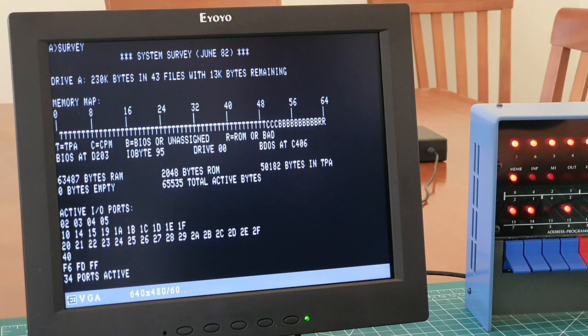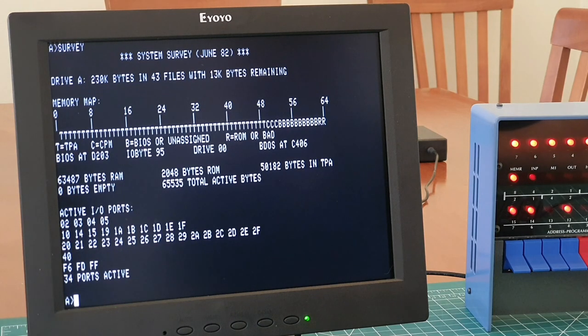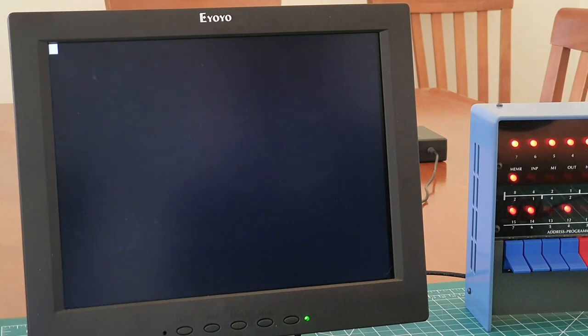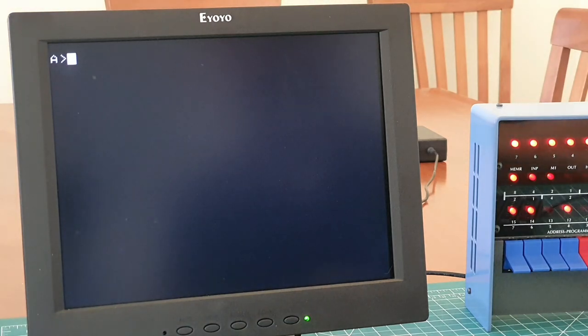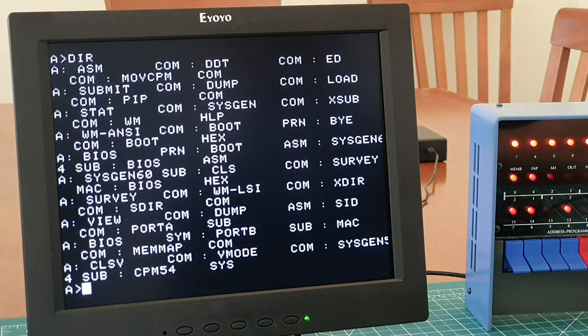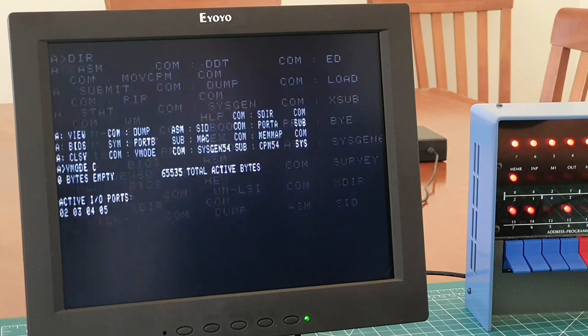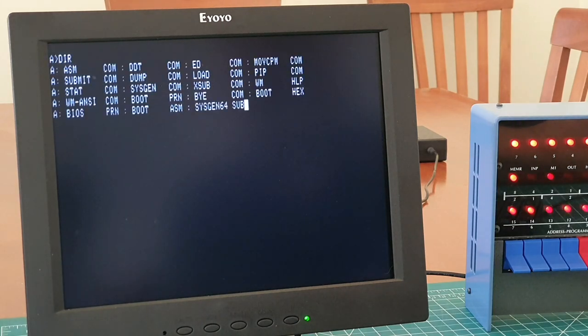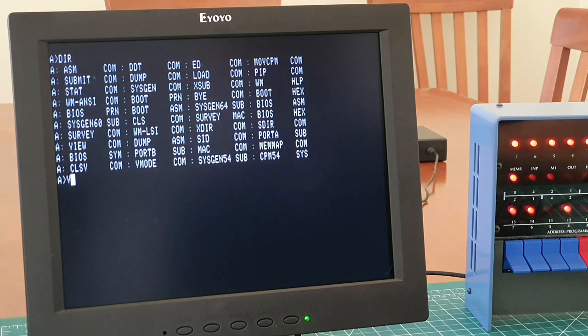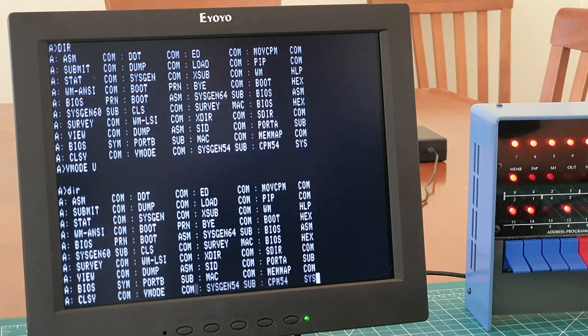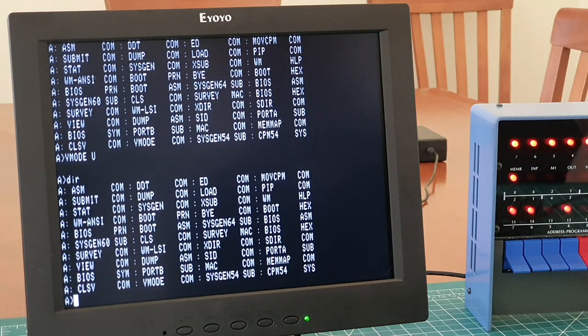So that's the VIO. Just to prove that we're definitely running VIO here, we can do things like the Vmode commands, switch to 40 columns. That's pretty lousy. Let's put it back into 80 column mode. You'll notice everything's uppercase, so we can use Vmode to drop it into a mixed case mode. So that's an absolutely standard implementation of the VIO.